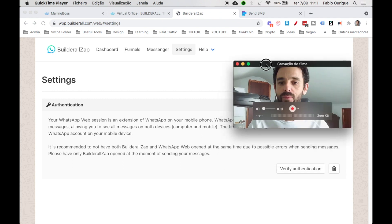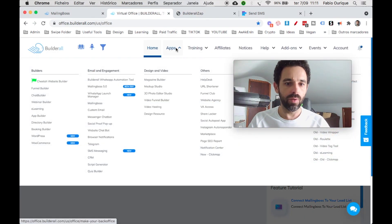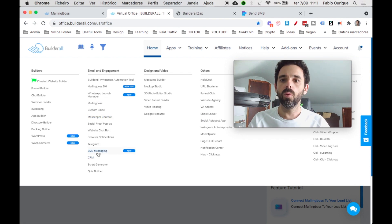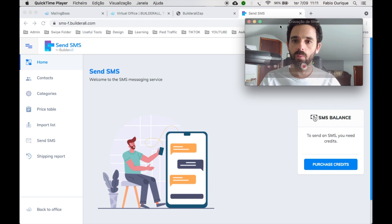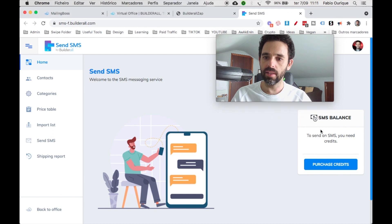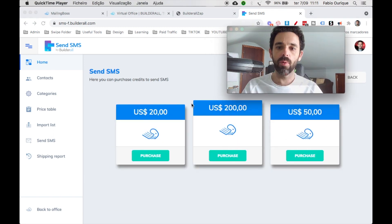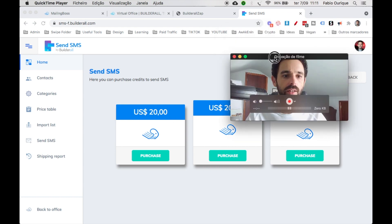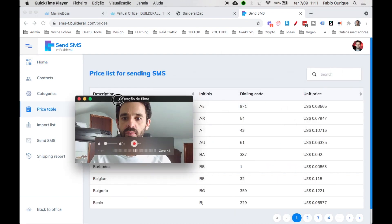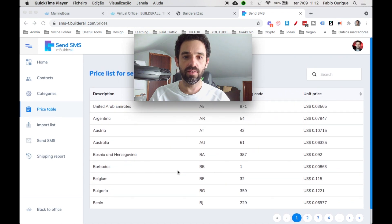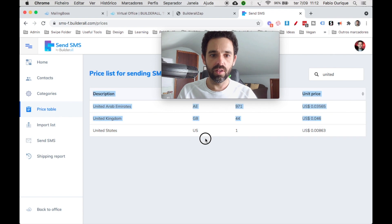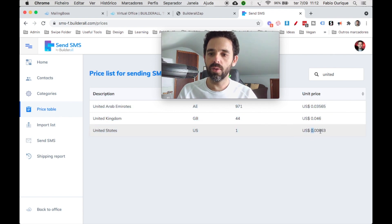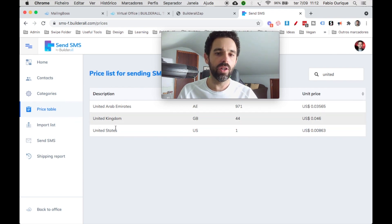Now on the Builderall dashboard, go to Apps and find the SMS Messenger, which is this one. You need to buy credits to send messages to people. Once you open it, at the bottom it says SMS balance, and you click 'Purchase Credits' — it'll ask you to purchase $20 worth of SMS. On the left you have a price table showing the cost per country. For the United States it's $0.008, so very cheap.